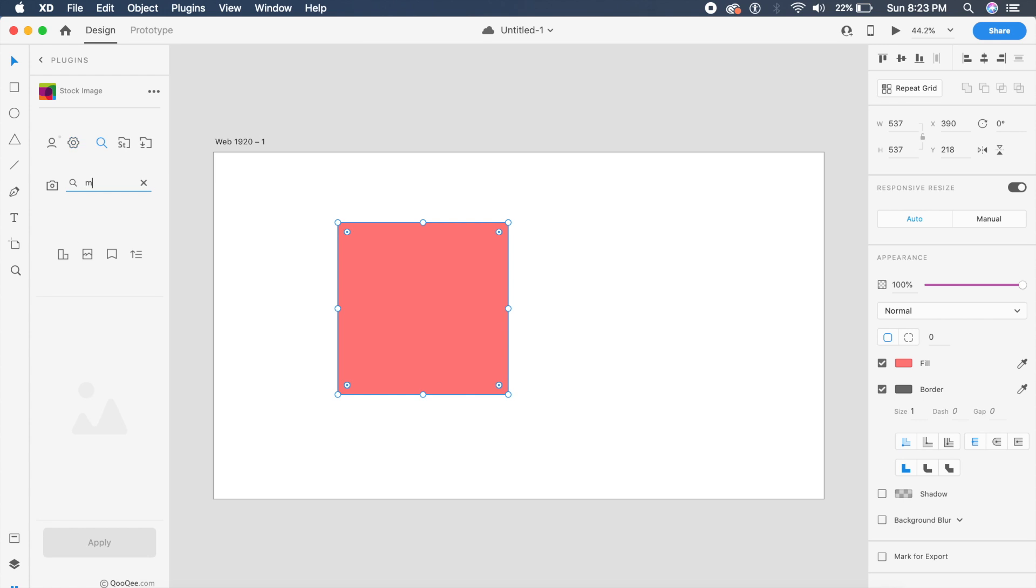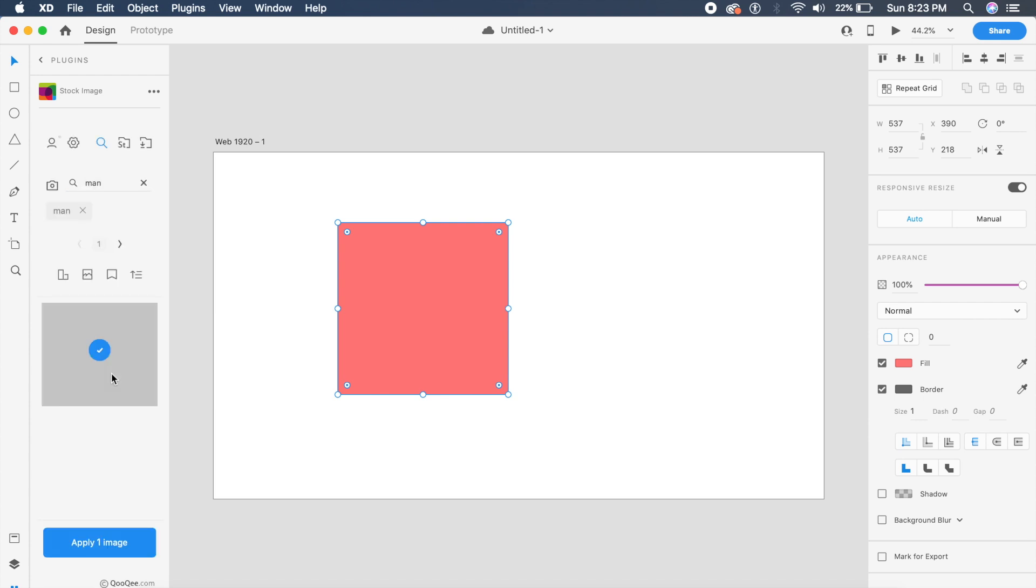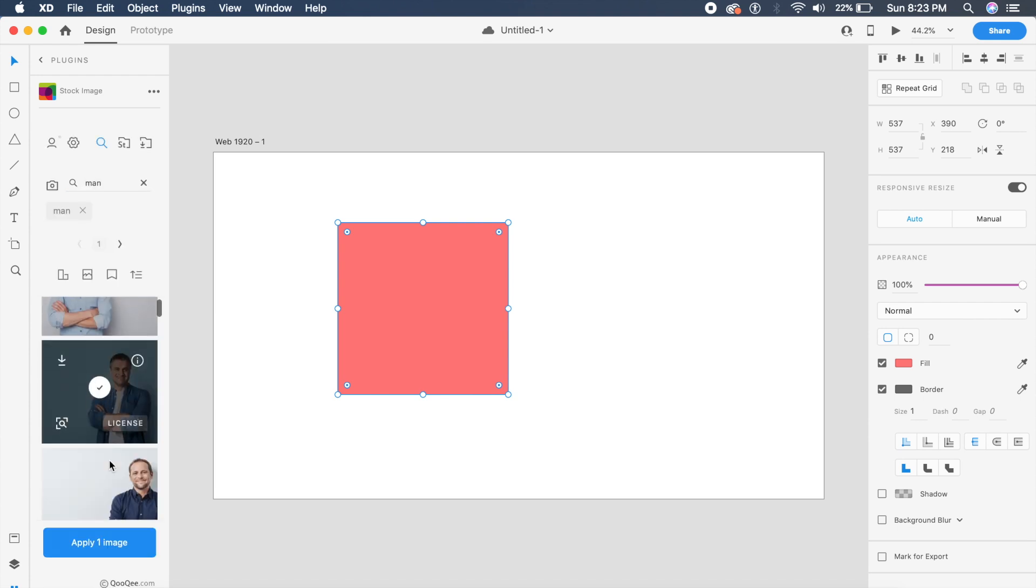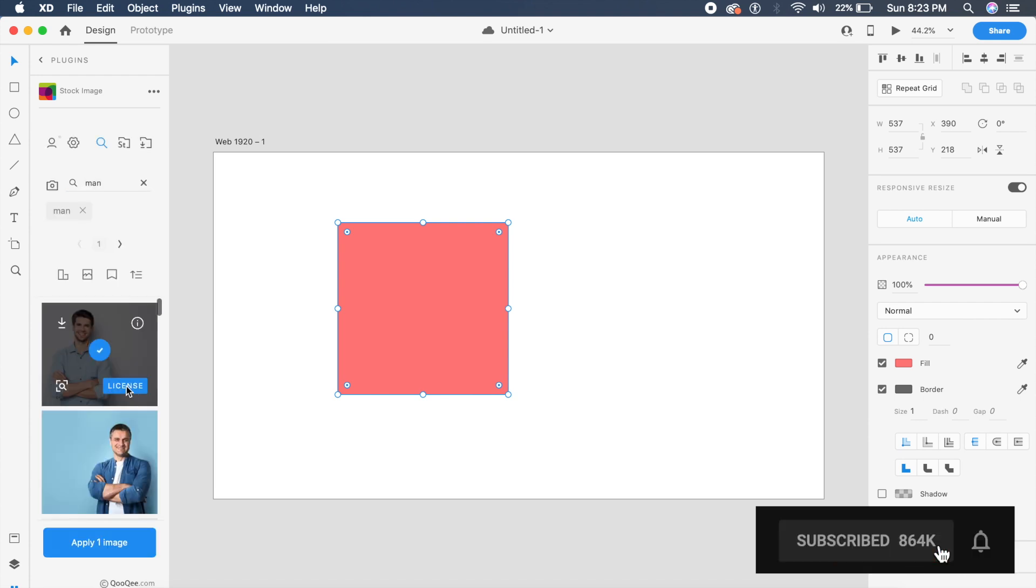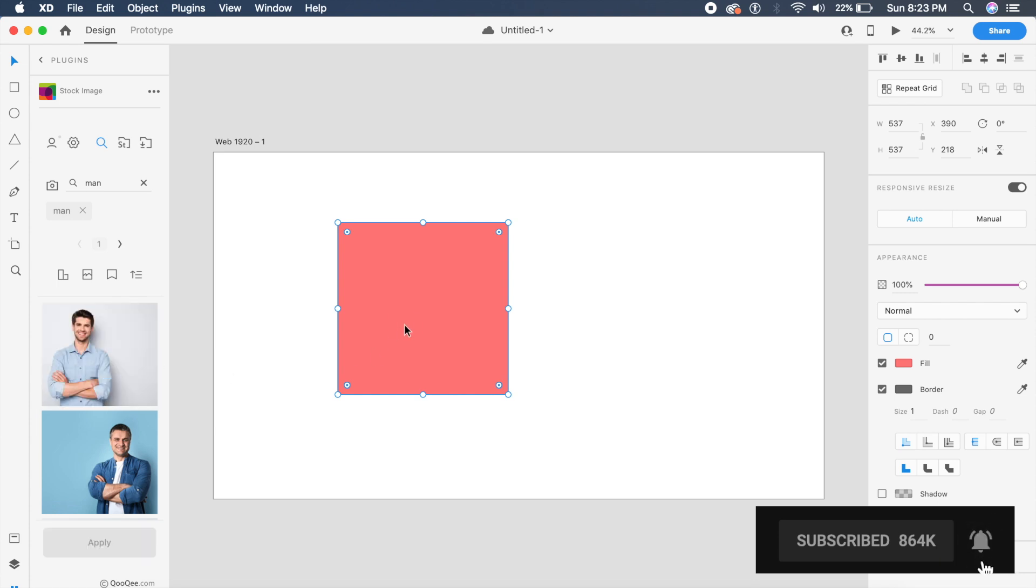you have an Adobe Stock account you can do that, or you can just search for a random stock image. I'll just say 'man' for now and I'll just quickly search. It will search from Adobe Stock itself and it'll